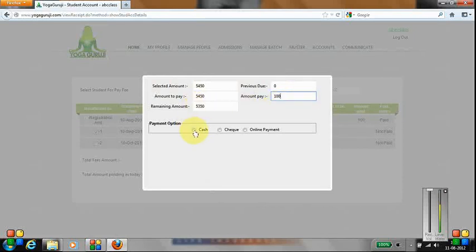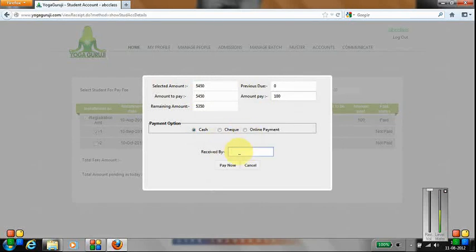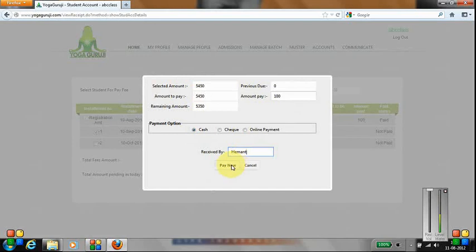I click on Cash. I can make the payment through check or online payment, but online payment is not enabled right now. The payment has been taken. Now I click on Pay.